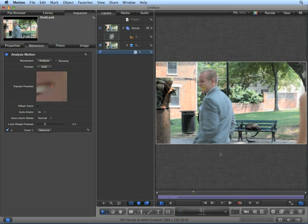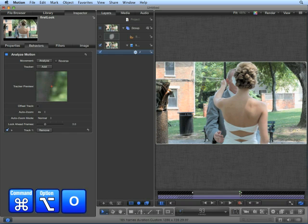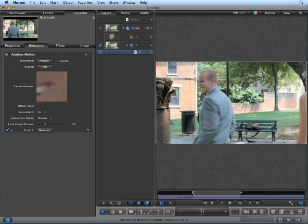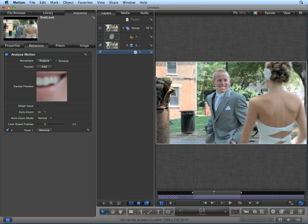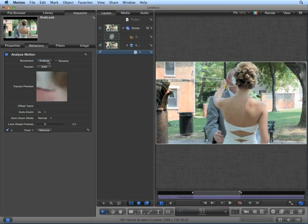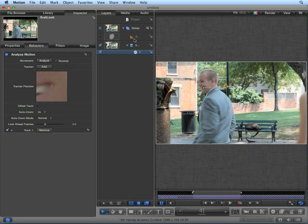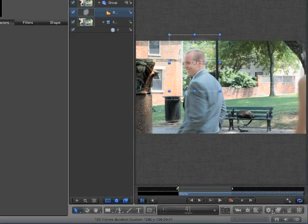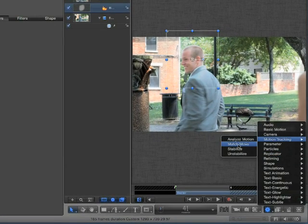Attach the tracker to the corner of his mouth and set a play range — Command-Option-I to set a start point and Command-Option-O at about frame 93. Move back to the first frame and choose Analyze. If your motion tracker has stopped tracking, move the tracker back to the corner of his mouth and choose Analyze. Once we reach the end of the play range, Motion stops tracking. Move back to frame 41, choose our shape, and from the Behaviors pop-up, choose Motion Tracking, Match Move.